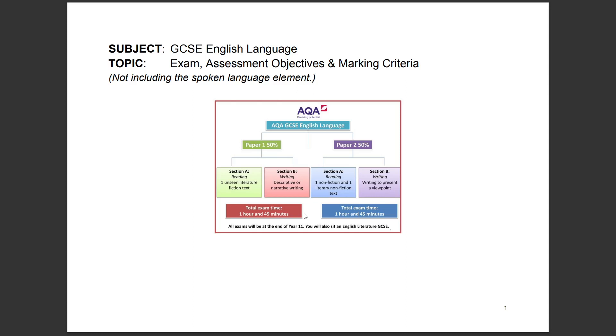The total exam time is one hour 45 minutes for both papers. That's a quick overview — let's move on to the next slide.